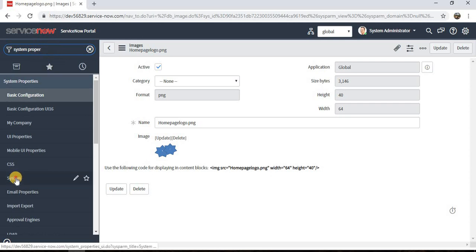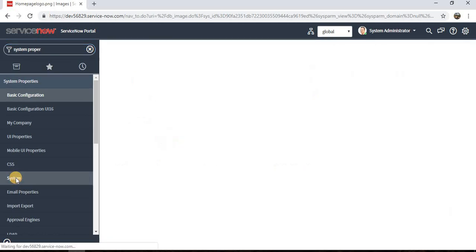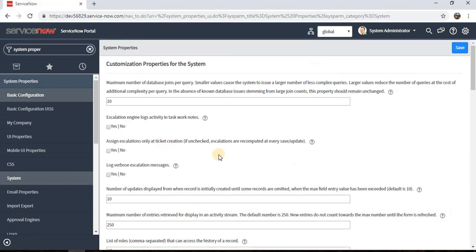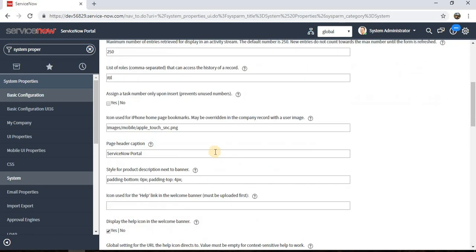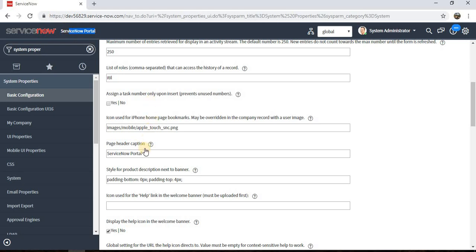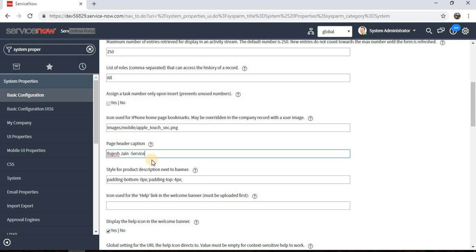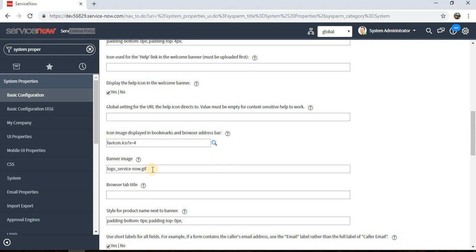Going to System Properties, here we have certain settings like how much distance we need to keep before this logo, and what is the name of this portal. Let's change the portal name. I'm keeping it Rajesh Jain Portal and we should have the banner image. I can change it with the one which we just uploaded.